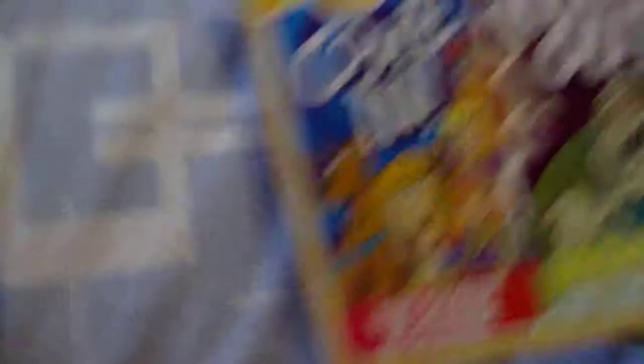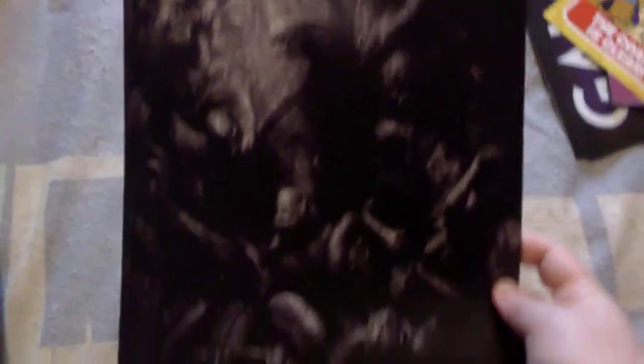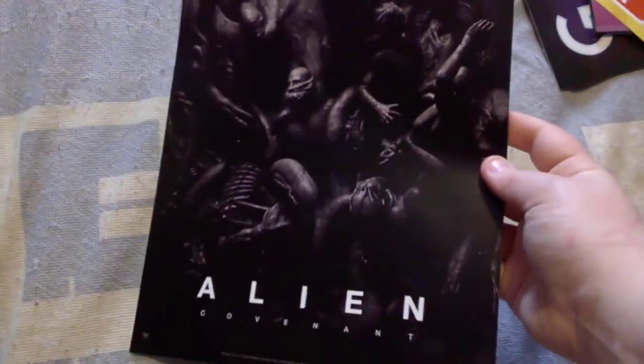Also Scooby Doo, I've got door hangers which you cut out. I've got an Alien Covenant poster, which looks really awesome.